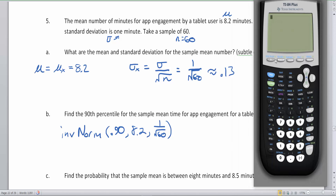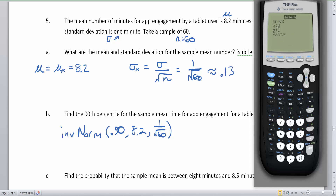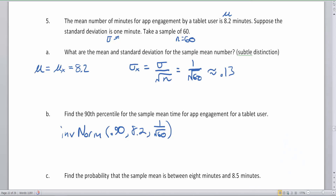On the calculator, I go Second → VARS → invNorm. My area is 0.90, meaning 90% below. My average is 8.2, and my standard deviation is 1 divided by the square root of 60. I close the parentheses and hit Enter. The answer is 8.36, approximately 8.4 minutes.